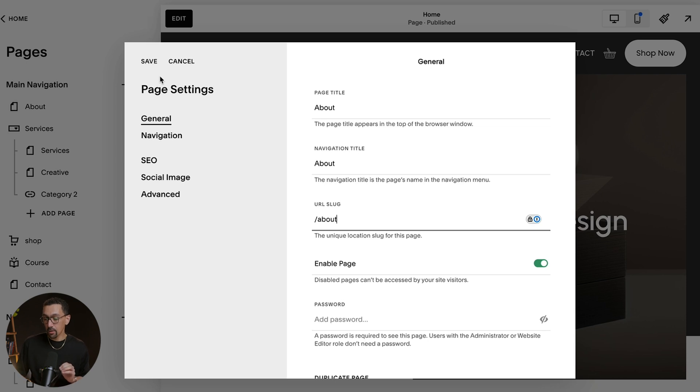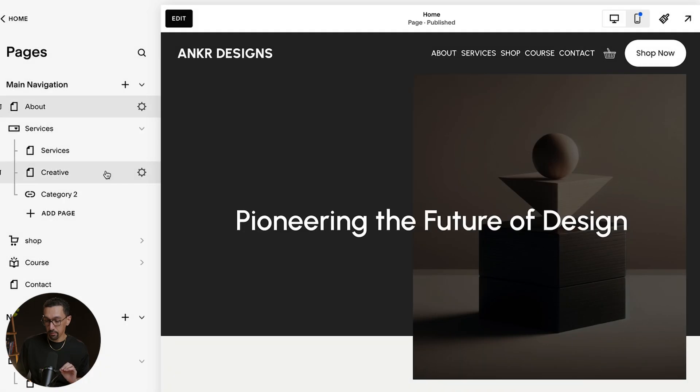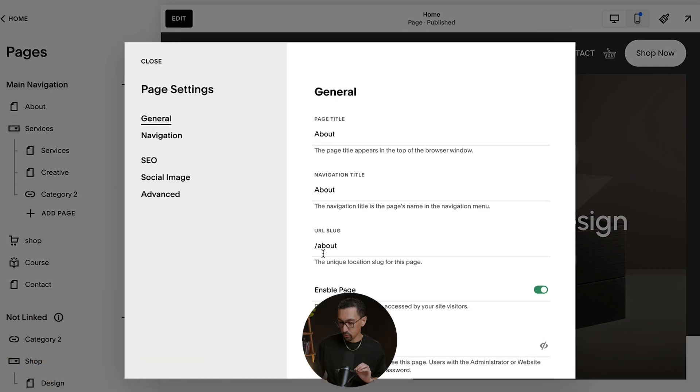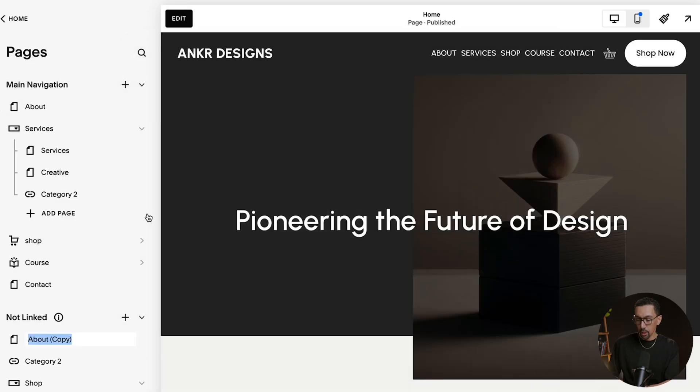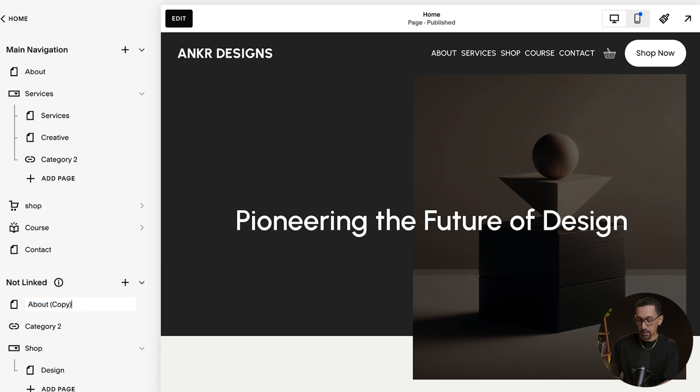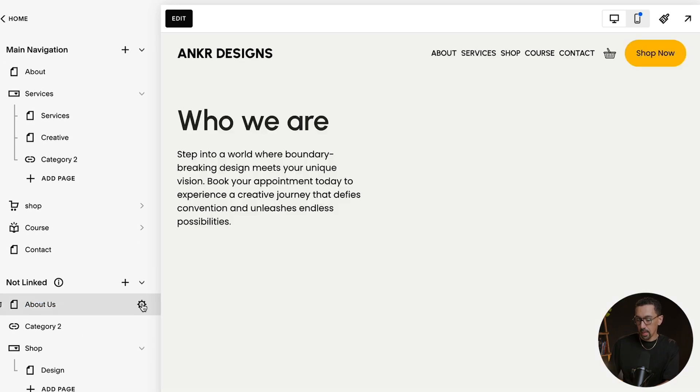Now you may run into a quick problem that I'll address very fast, but let me just duplicate this page really quick. Go down here, duplicate page, confirm. You're going to see it says about copy down here, and I'm just going to act like this is about us. I'll just call it that. And then I'll click the little gear wheel.